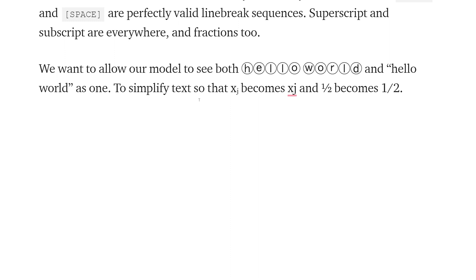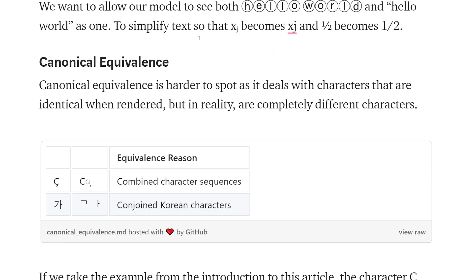We also have canonical equivalents, which is the thing with the accents and glyphs I mentioned before. The two most relevant cases are combined characters — like the C with Cedilla character versus the capital C plus the combining Cedilla characters merged together — and also conjoined Korean characters. Canonical equivalents is much more to do with characters that we can't really see are different, but they are in fact different. Whereas compatibility equivalents is more to do with characters that were purposely made different, but whose meaning is the same.